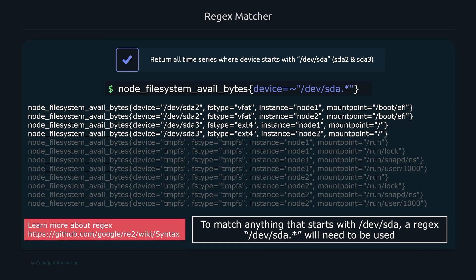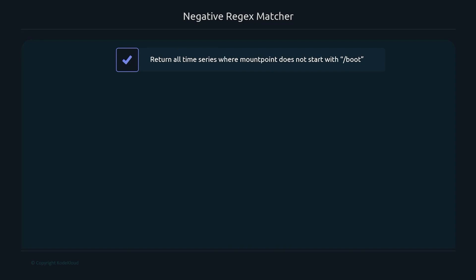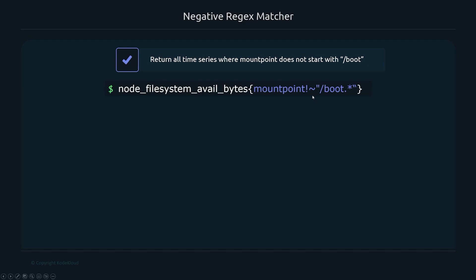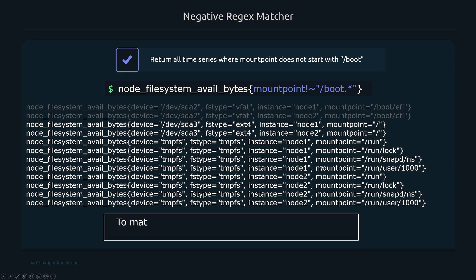You can learn more about regex at an external link provided. For the negative regex matcher, to return all time series where the mount point label does not start with '/boot', you write 'mountpoint!~"/boot.*"'. Only results that do not start with '/boot' are returned.